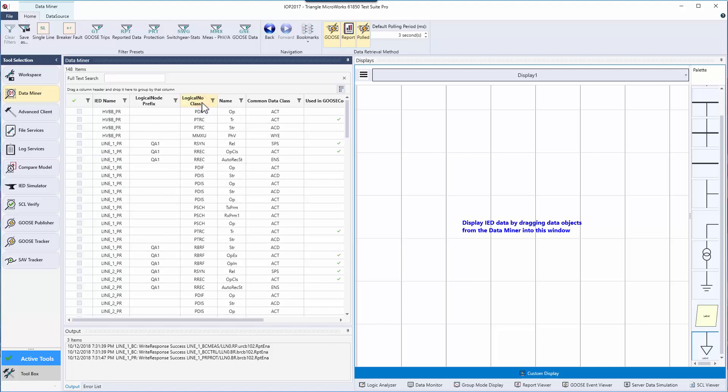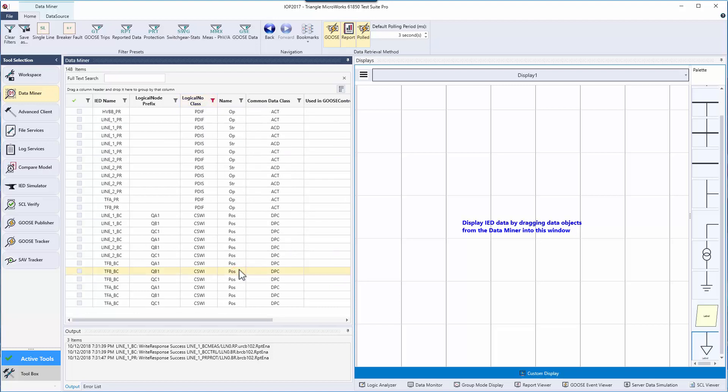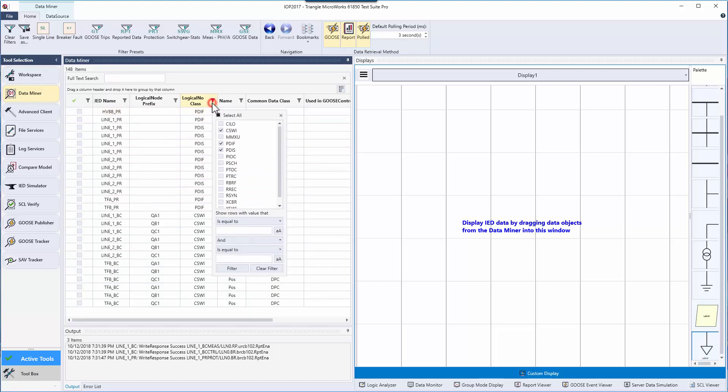And if you're only interested in certain types of data you can click the filter icon in the header, select the type you're interested in, and click filter. Now you'll only see that type of data in the data miner. To remove this go back to the now red icon and click clear filter.